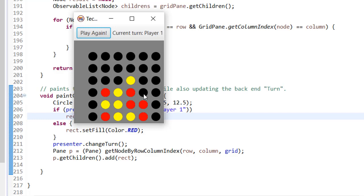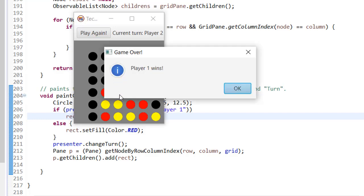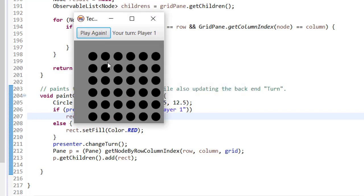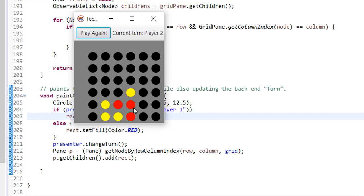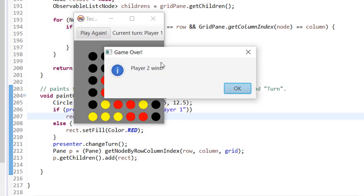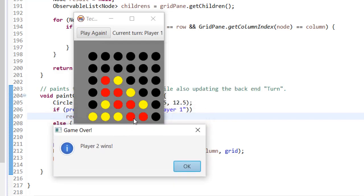Let's make Player 2 win the game this time and see if it works. As you can see, you can win diagonally also. Player 2 wins the game this time — you can see all the red coins at the coordinate in a diagonal. So this is the winner announcement.